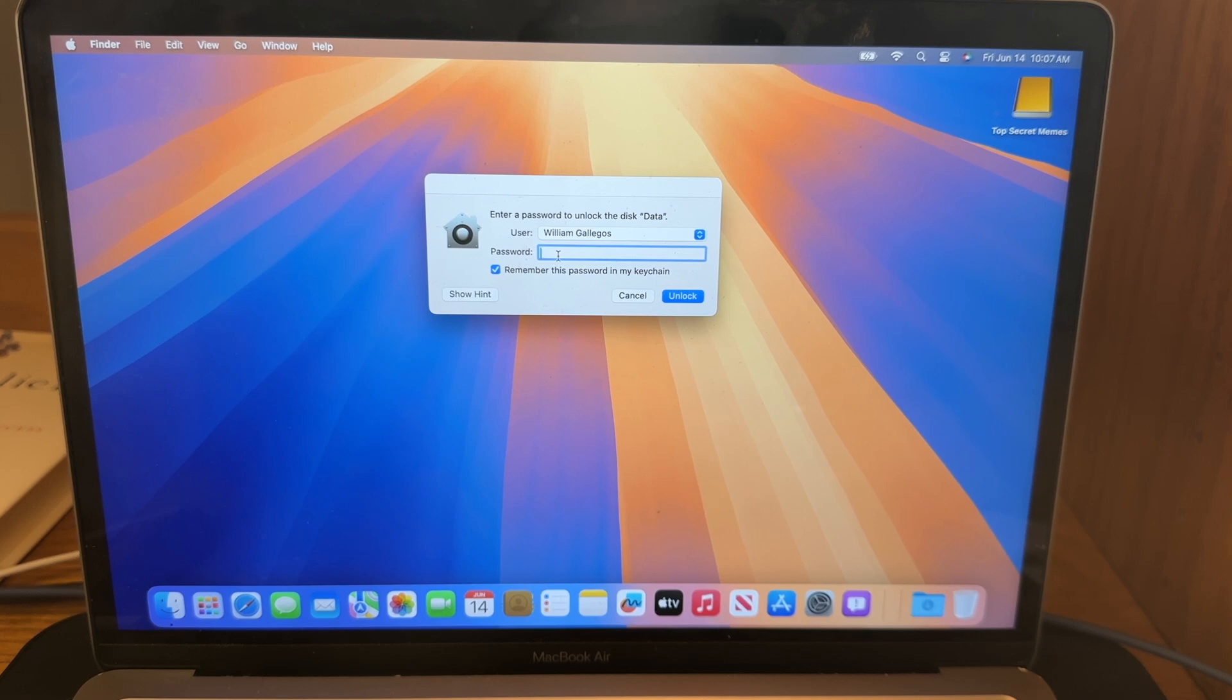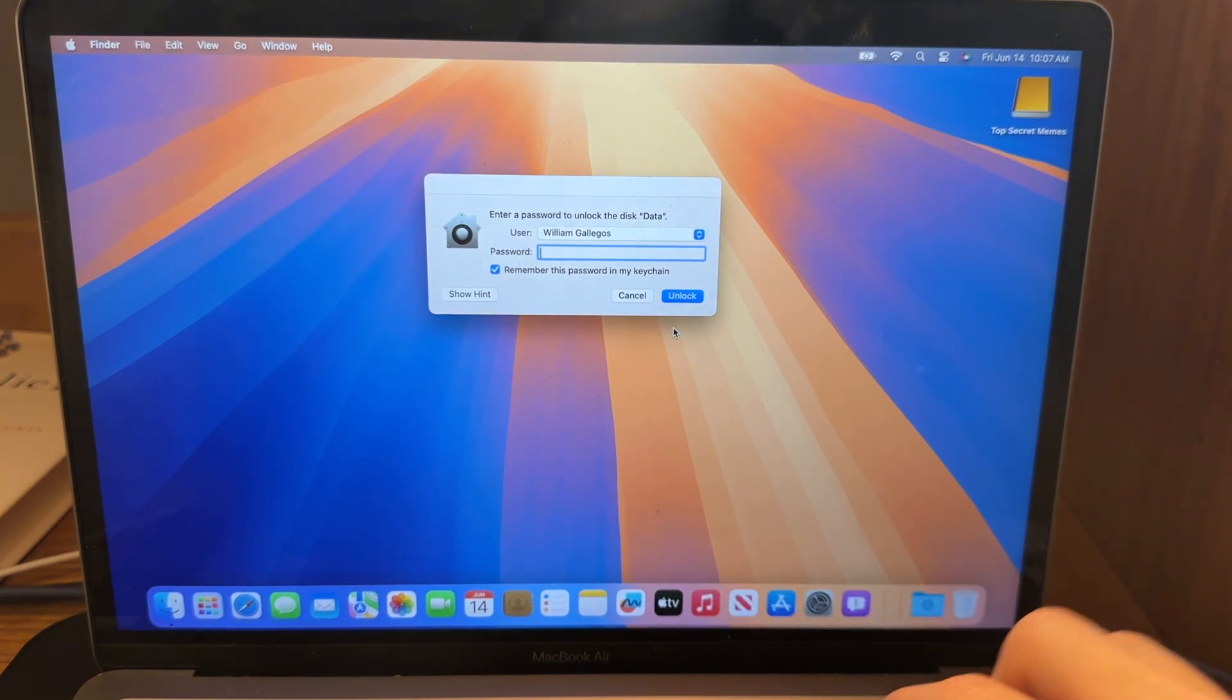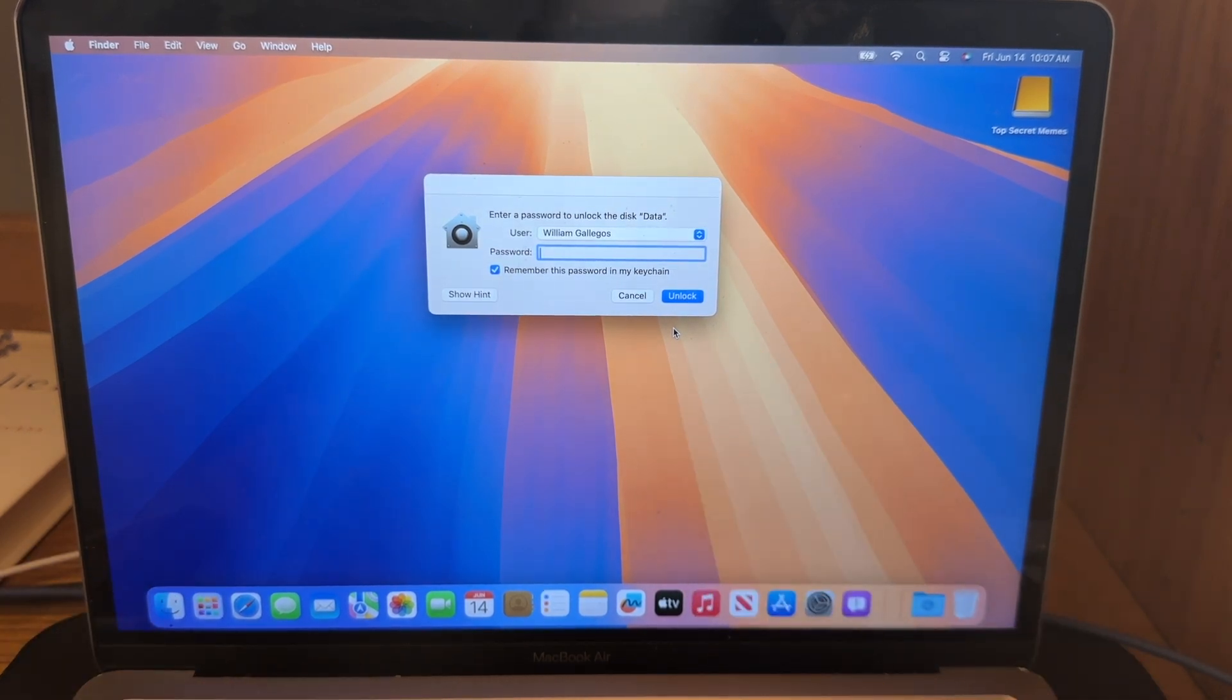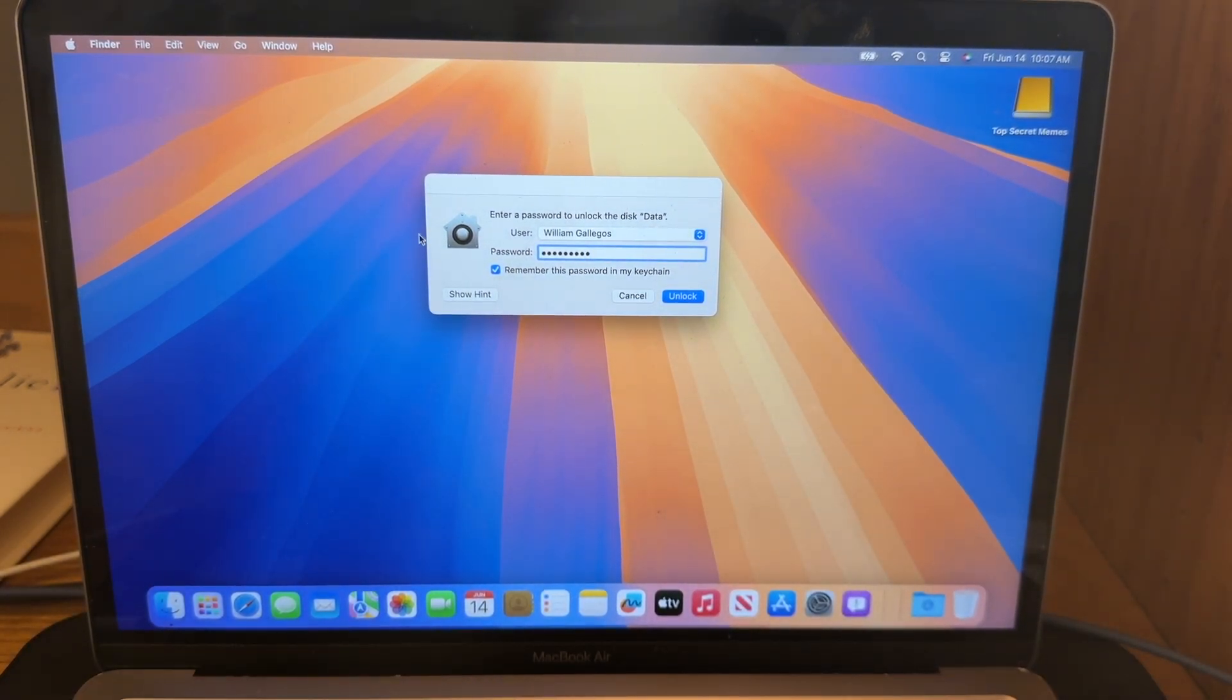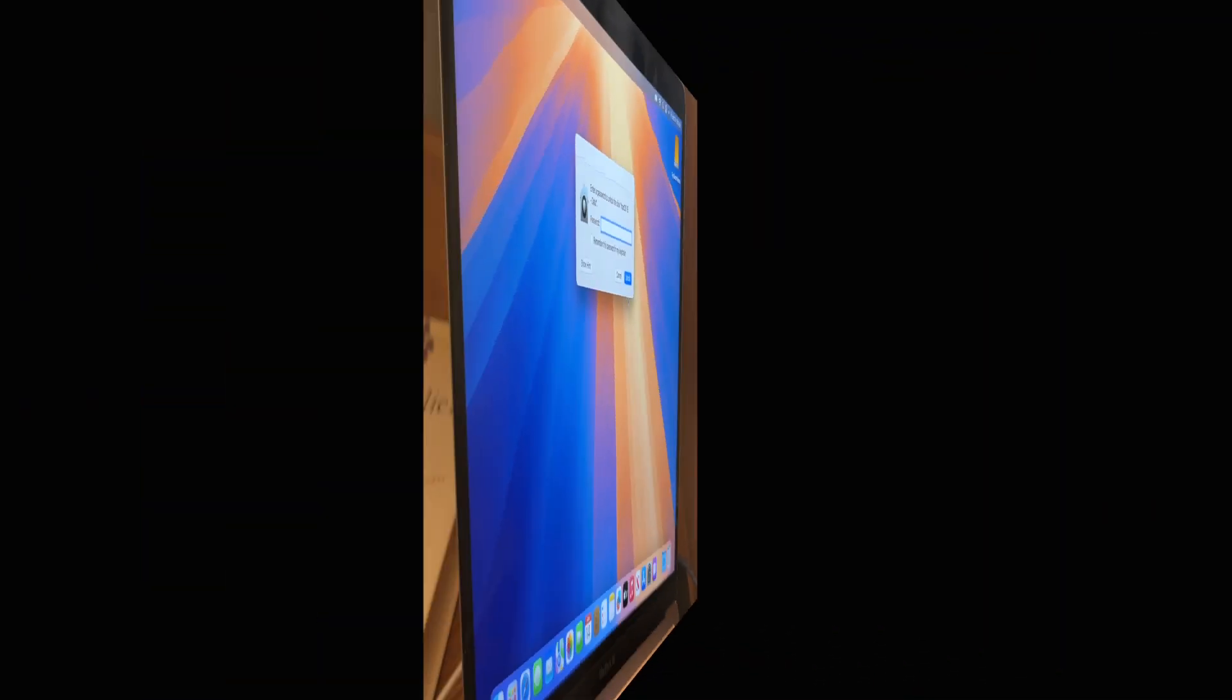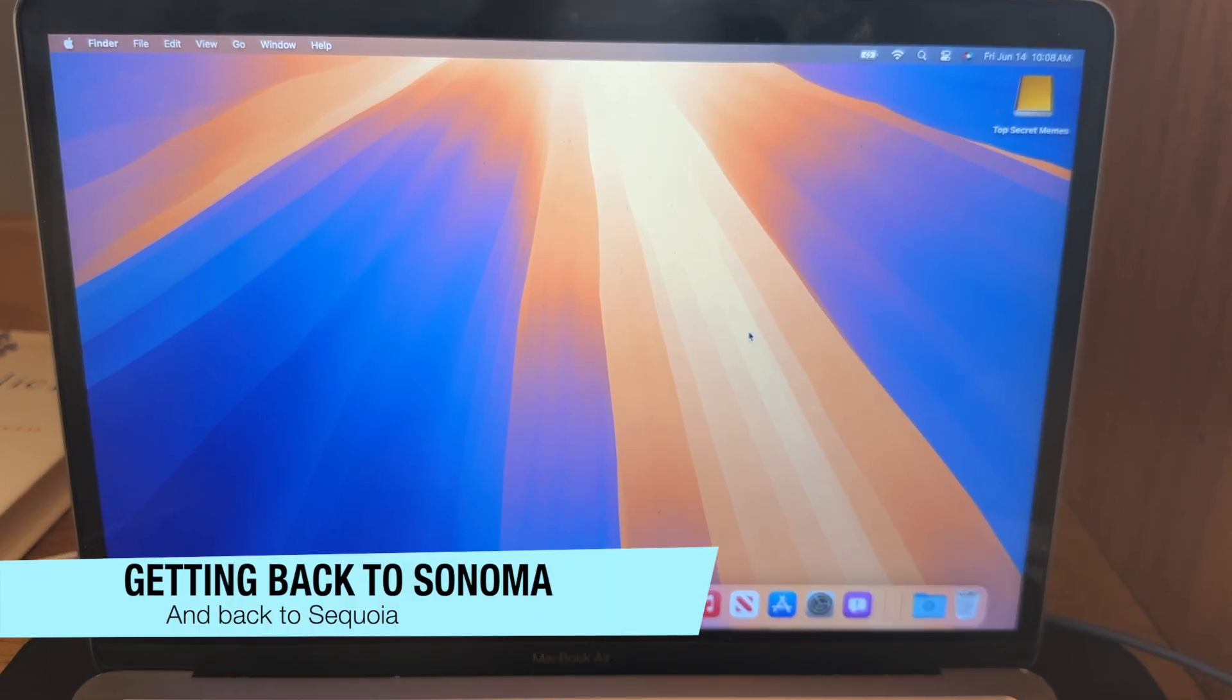So you're going to see this prompt on both macOS Sonoma and macOS Sequoia. This simply is a little trick I'm going to show you that you can access all your data from your main install of Sonoma. So I would highly recommend entering your administrator password in here. And just so you don't need to see this prompt ever again, just click remember this password in my keychain. And then click on unlock. And now you have successfully dual booted it into macOS Sequoia.